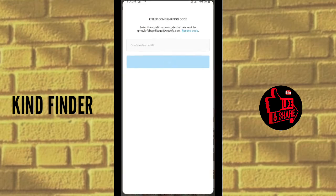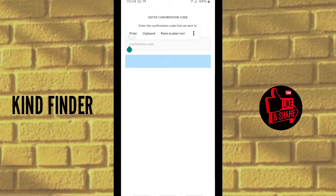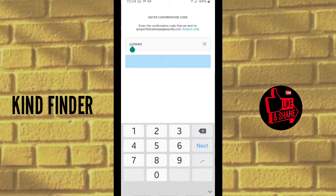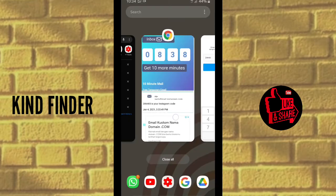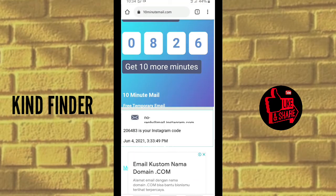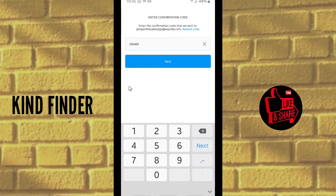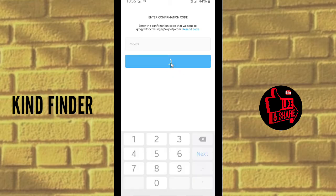Copy that code and go back to Instagram and enter the confirmation code. Make sure it is the correct code — you can check it again on your 10 Minute Email. The code is 206483. When you're sure it is the confirmation code Instagram sent, tap on Next.